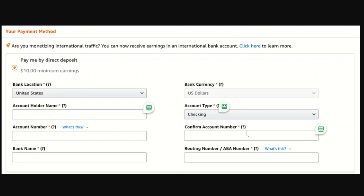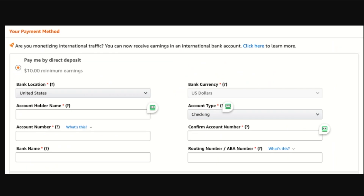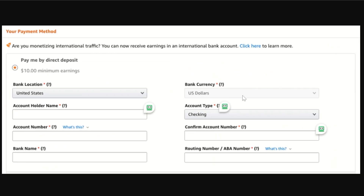Confirm your account number once again. Make sure you enter all of this information accurately, because errors will cause delays and payment issues. Next, choose your preferred payment option: direct deposit to a bank, Amazon gift card, or check by mail. However, gift cards and checks are mostly available only to US users — other countries may only offer direct deposit.